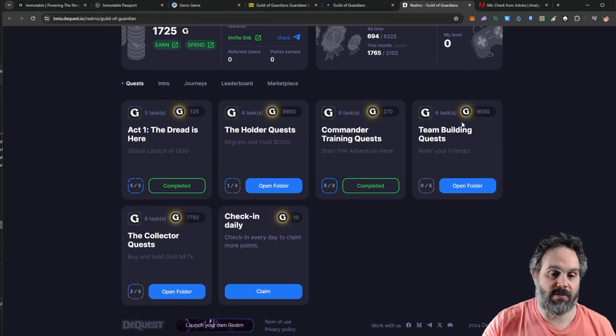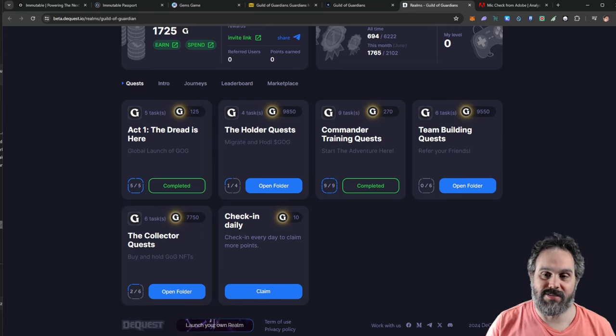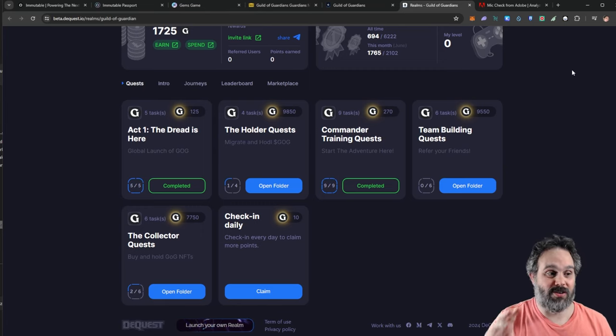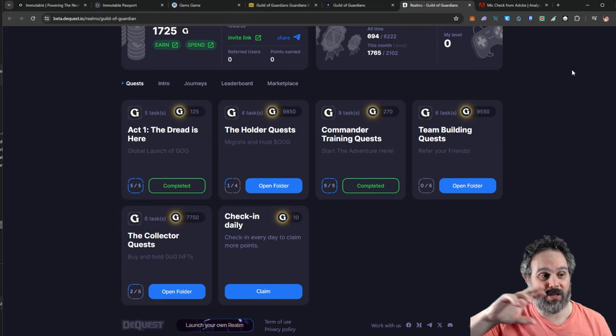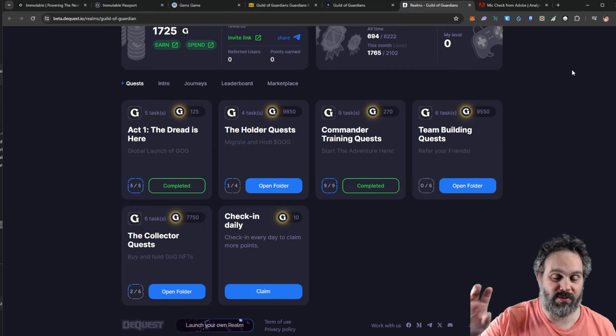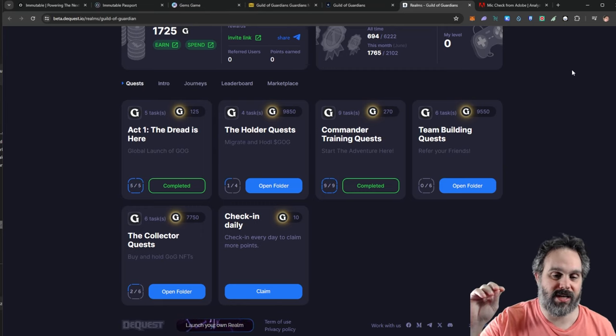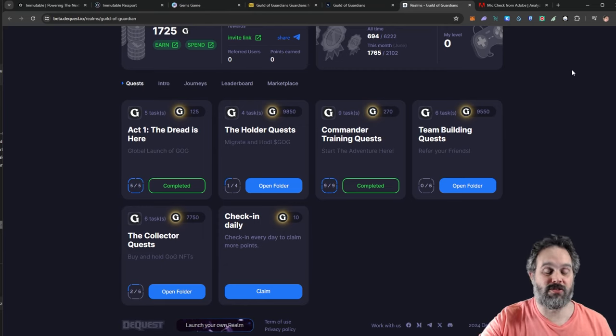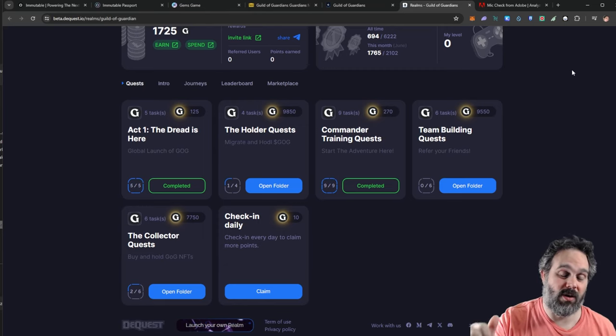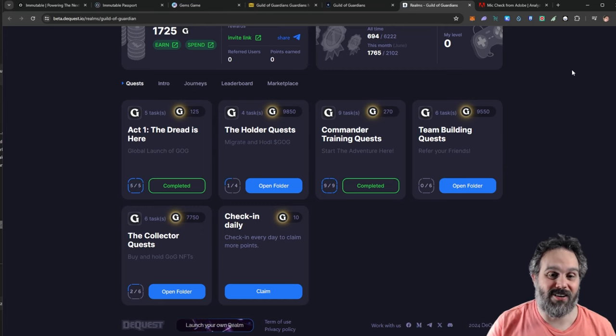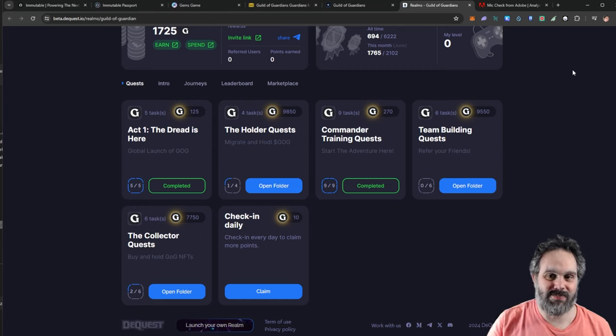So that's guys, that's what I wanted to share with you in this video. If you want more details about Guild of Guardians, if you want to figure out if you want to get into this game or not, I released this video just a couple hours ago so go ahead and watch it. Otherwise I will see you on the next one, bye now.